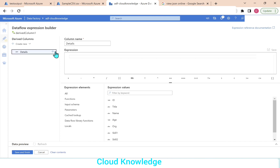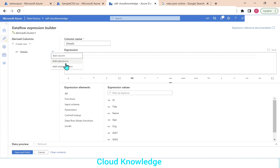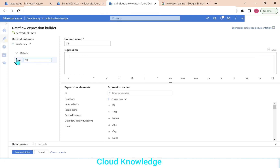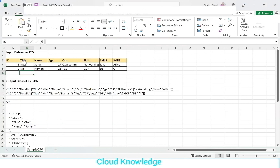We have the new details column. Click the plus sign next to it and add a sub-column — a column inside this column. We can add two sub-columns: the first sub-column will be title, then add another sub-column which will be name, because we have title and name under details.